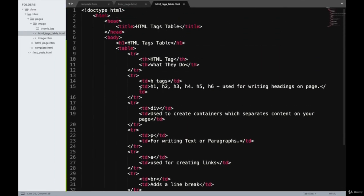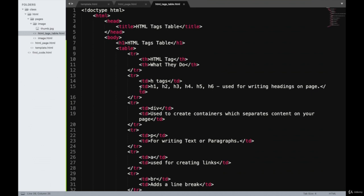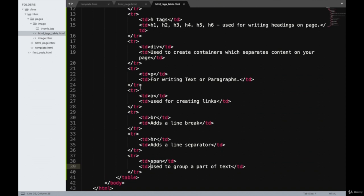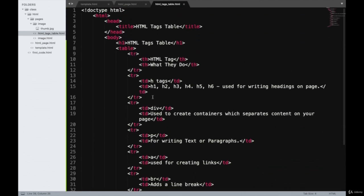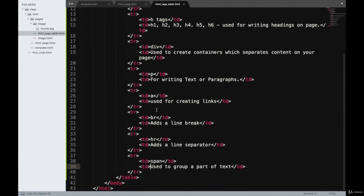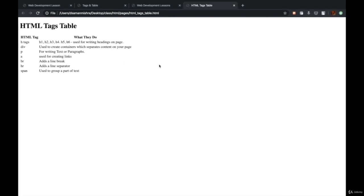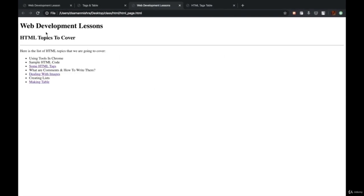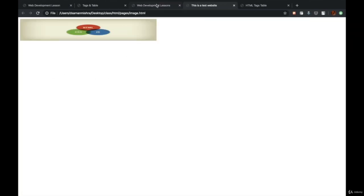If you remember these HTML tags that we have discussed in this section, you'll be able to create a number of web pages without even referencing other HTML tags. In fact, 95% of the time, even if you're creating complex web pages, these are the HTML tags you're going to use. Over the course of this section, we have created an HTML homepage hyperlinked with the HTML tags page, making table page, and a page where we learned how to deal with images.